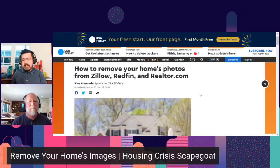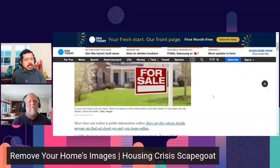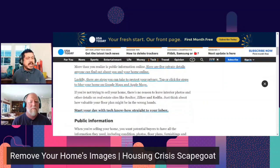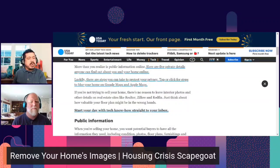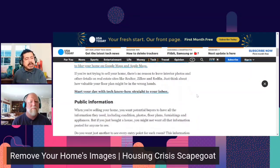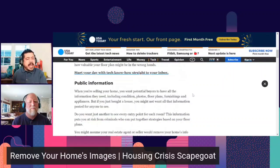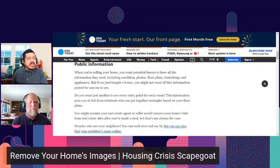Great service to a lot of people. More than you realize about public information online. 'Here are five private details anyone can find out about you and your home online. Luckily, there are steps you can take to protect your privacy.' You can also tap or click for steps to blur your home on Google Maps and Apple Maps — that's another area. If you're not trying to sell your home, there's no reason to leave interior photos and other details on real estate sites like Realtor, Zillow, and Redfin.